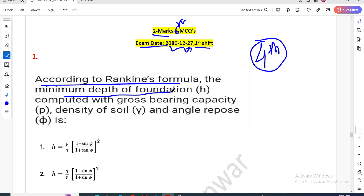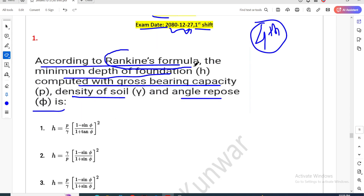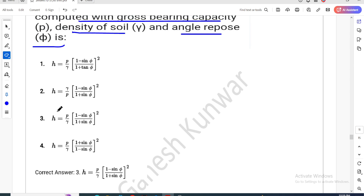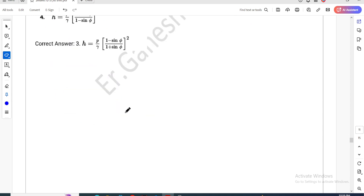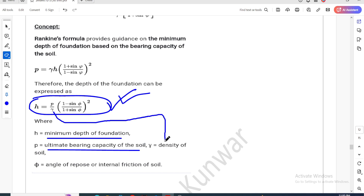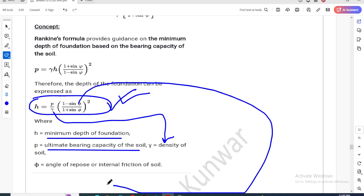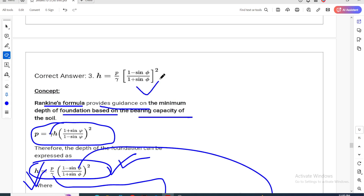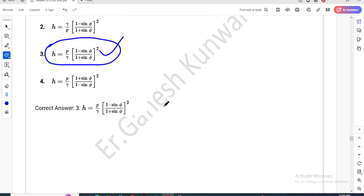According to Rankine's formula, the minimum depth of the foundation is computed with gross bearing capacity, density of the soil, and angle of repose. The correct formula for minimum depth of foundation using Rankine's formula — the formula gives the minimum depth based on the bearing capacity, density of soil (gamma), and angle of repose or angle of internal friction of the soil. The final answer uses the Rankine's formula modified for depth.